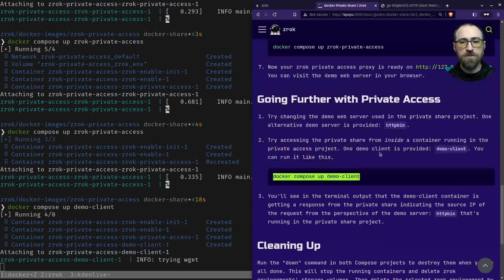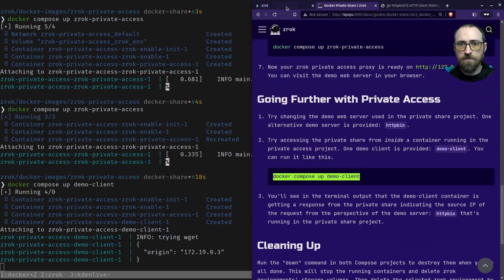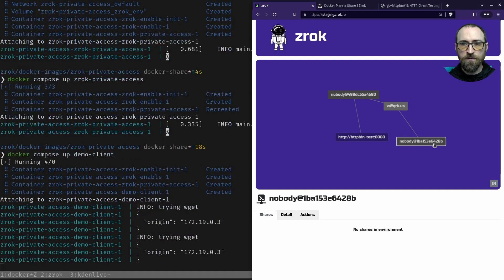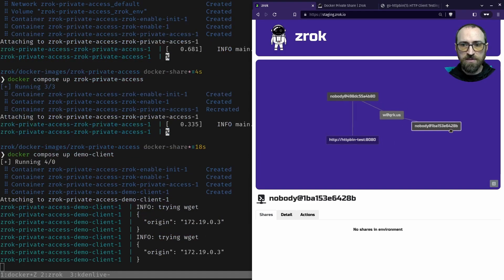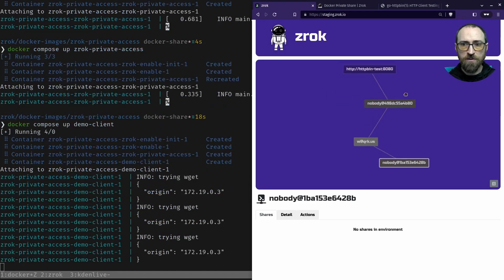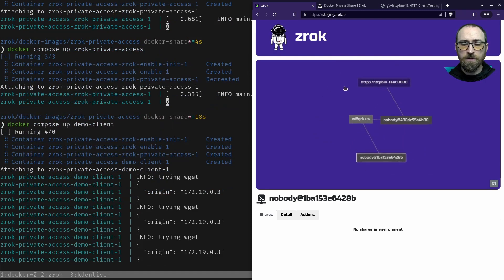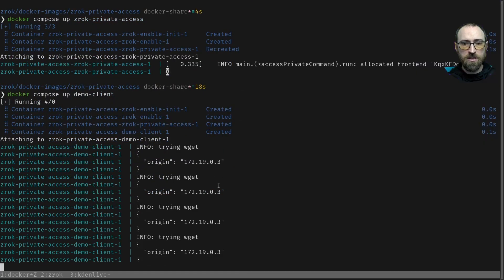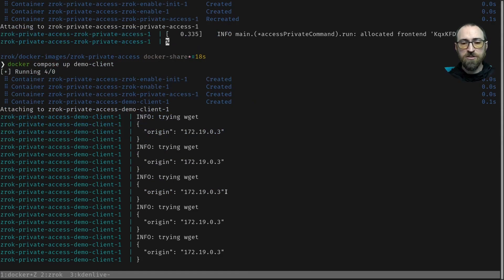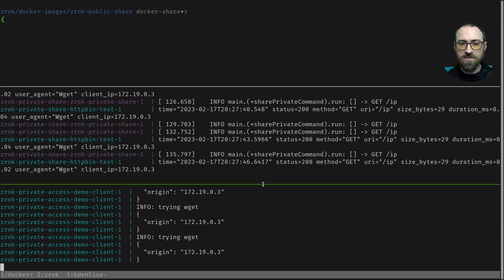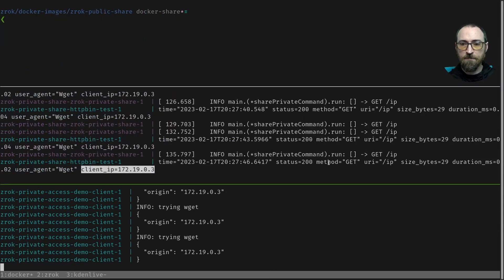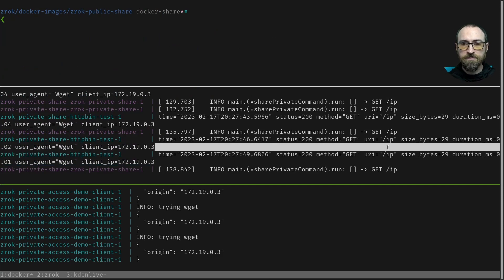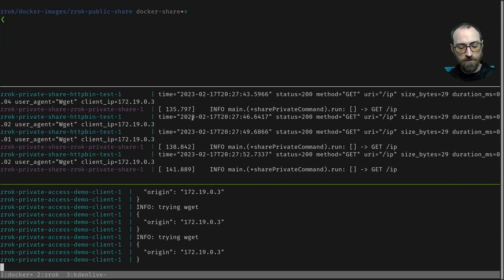And as you can see from the Zrok dashboard, we don't have any new environments. It's using the same access environment over here and we're just constantly talking to that httpbin server over Zrok and we see the request coming in right here. Cool. So there's a few different ways that you can use this and I hope you have fun with it.